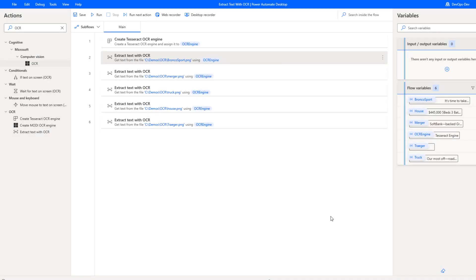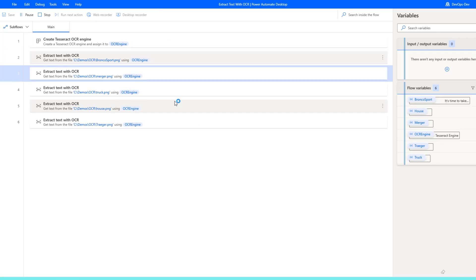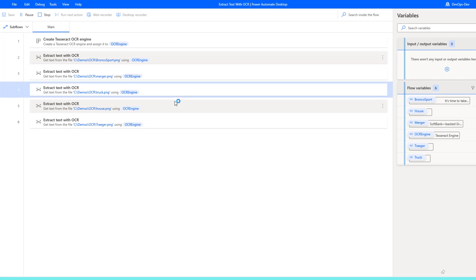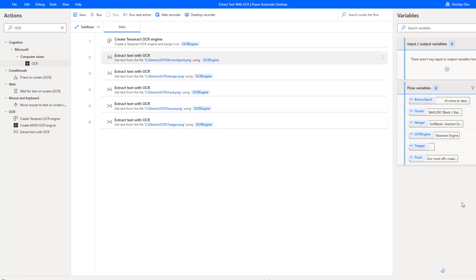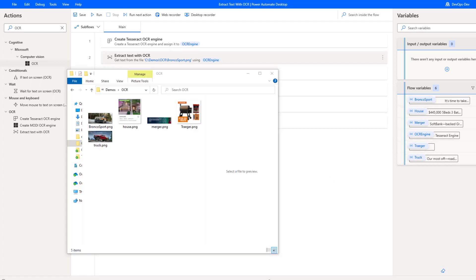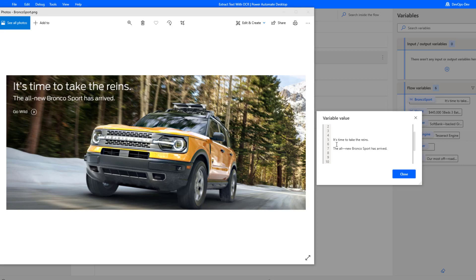Let's run this through, it'll run quite quickly. We'll provide that comparison between the images themselves and the outputs that are being generated. Here's the folder, here's the related images. Let's start with the first one, the Bronco Sport. If we put these side by side, we're going to see that we've got the text, it's time to take the reins. The all new Bronco Sport has arrived. So that's good news.